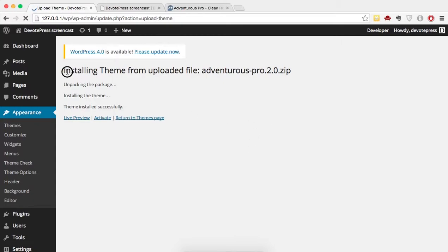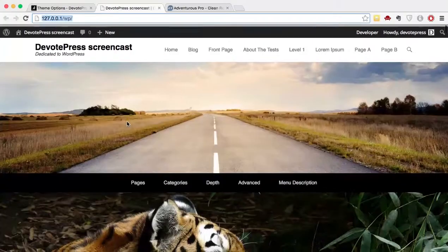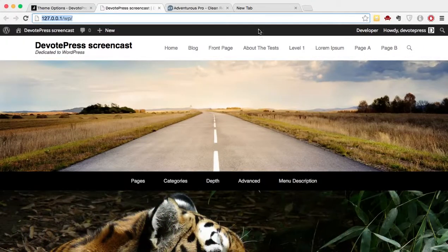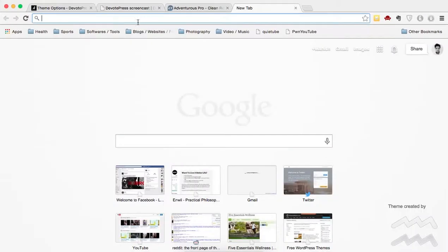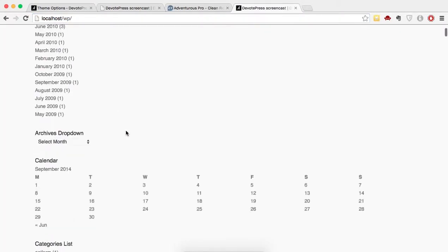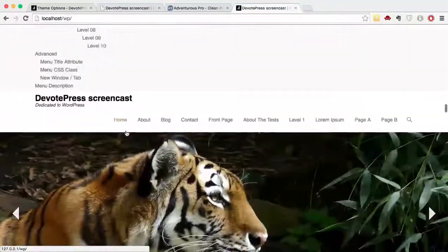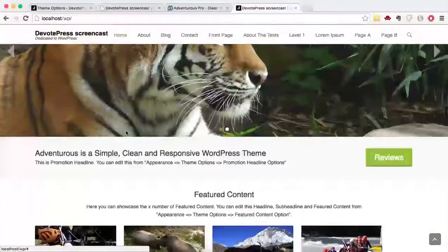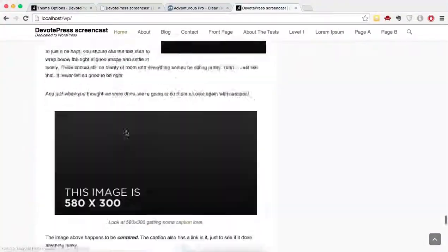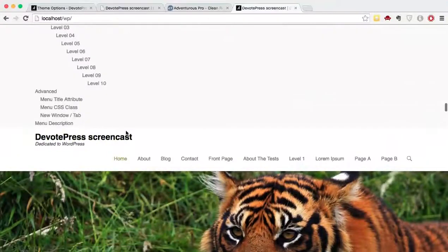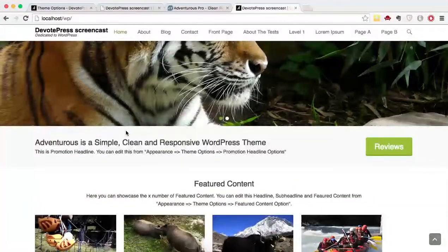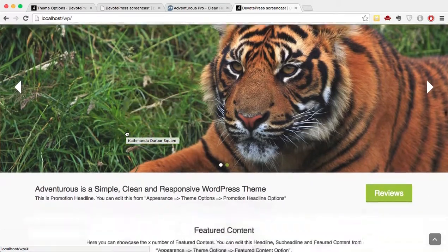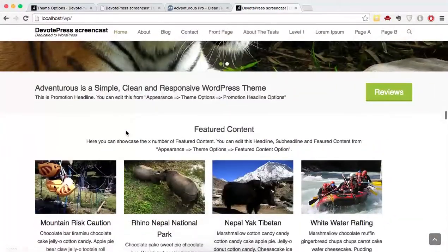It has now installed, so we are going to activate the theme. As you can see, our website just broke because we upgraded to a Pro theme. This happens because it resets all the default values from the free theme. WordPress treats this premium theme as a brand new theme, so everything you had set before is going to get reset.